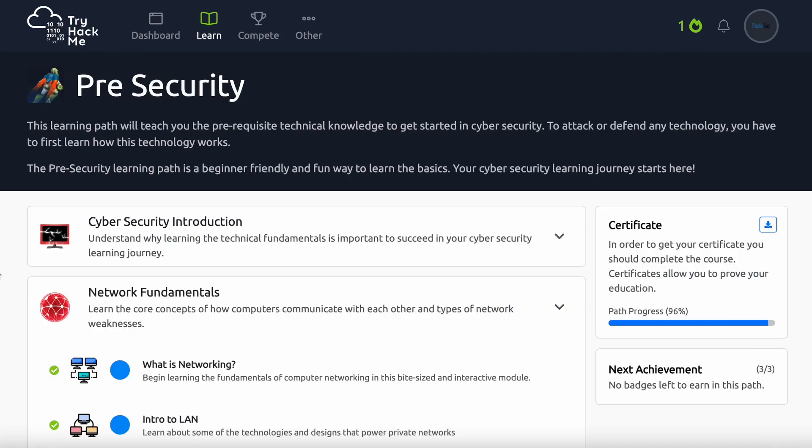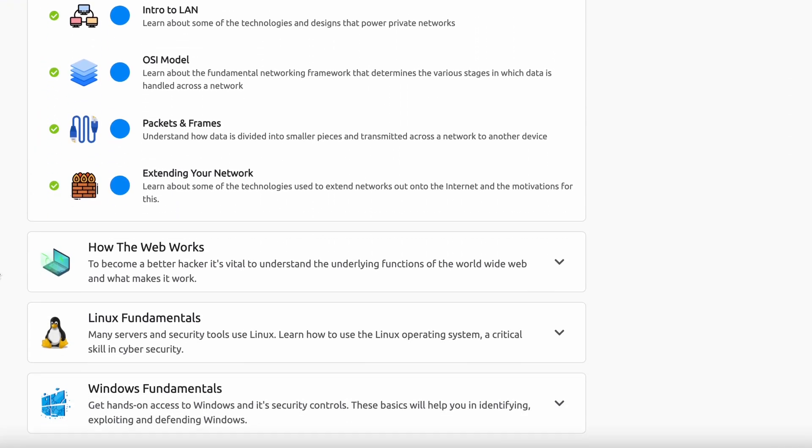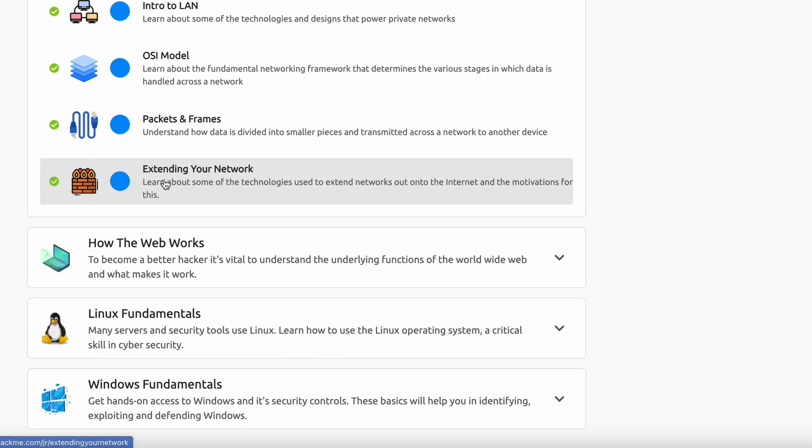In this video, we're going over the extending your network section on the networking fundamentals section of the cybersecurity intro walkthrough series on TryHackMe. This section is pretty cool. We're going to talk about all kinds of cool technologies, so let's just dive right in.